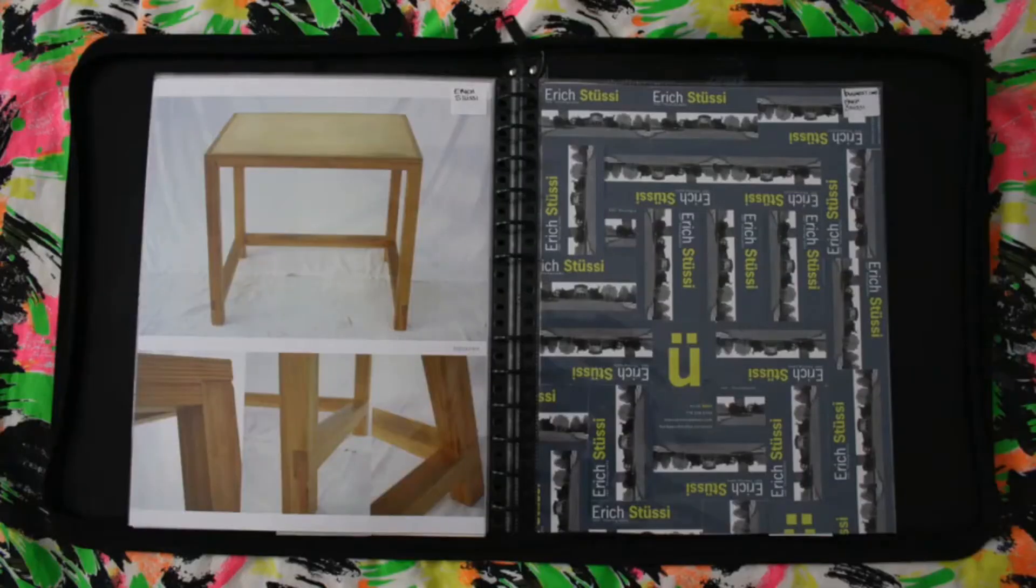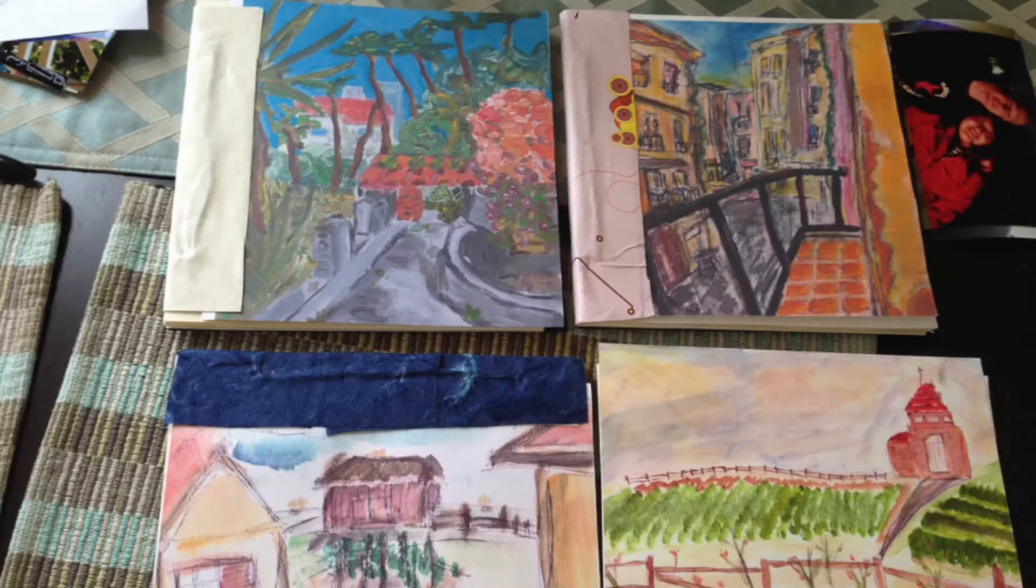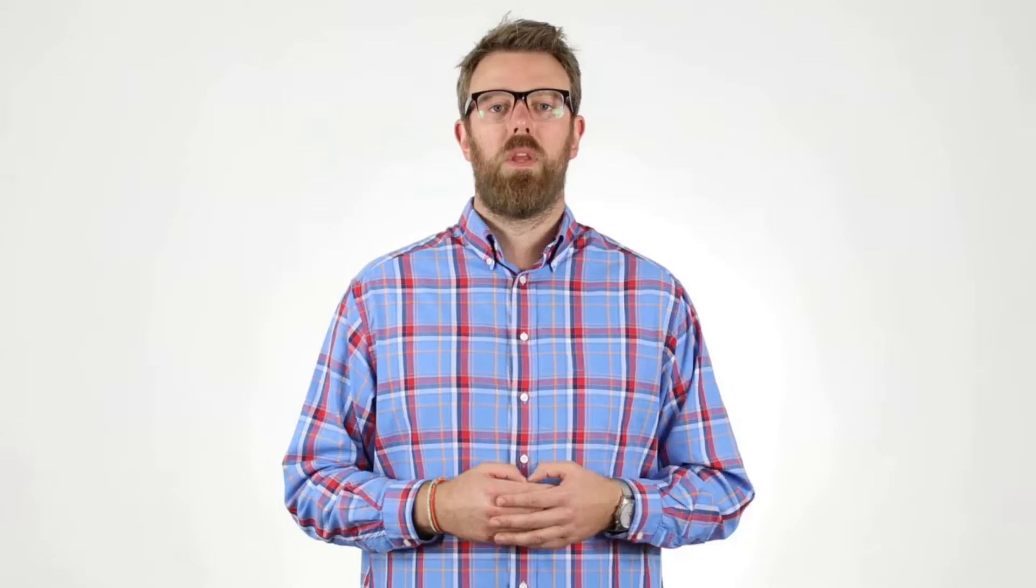A traditional portfolio is a binder or folder that contains samples of your work. People often create a portfolio for a specific purpose, like applying to a design school.